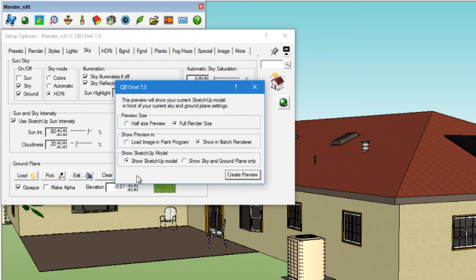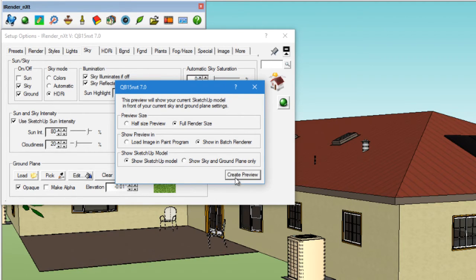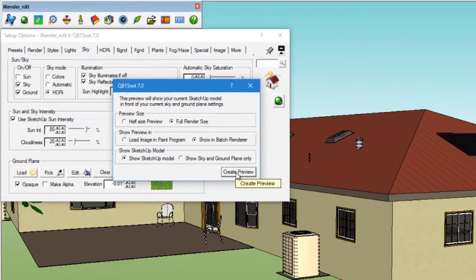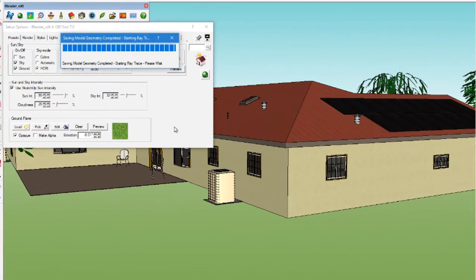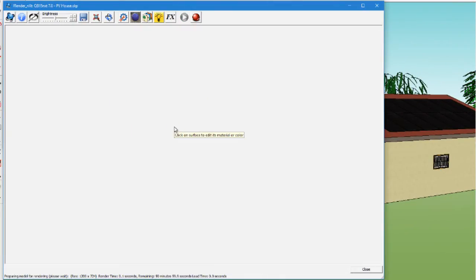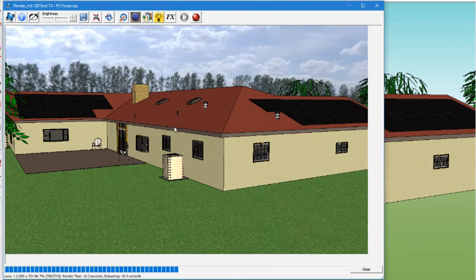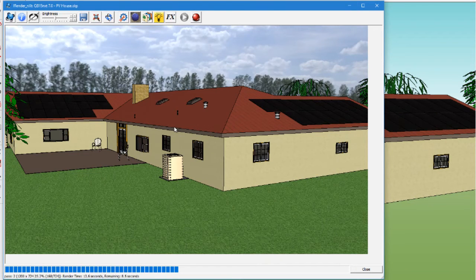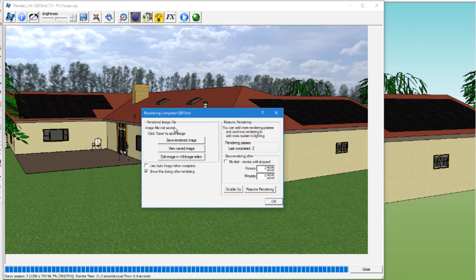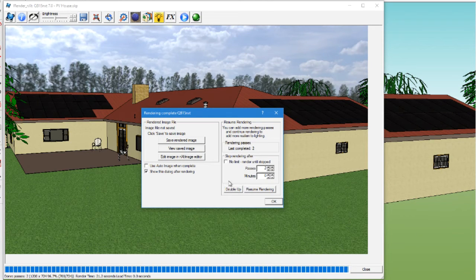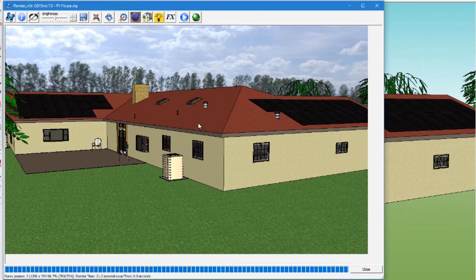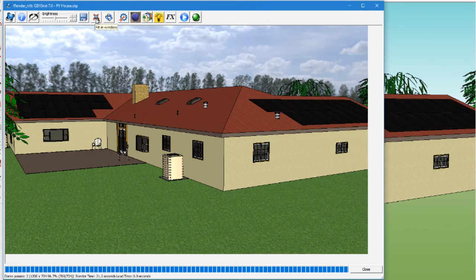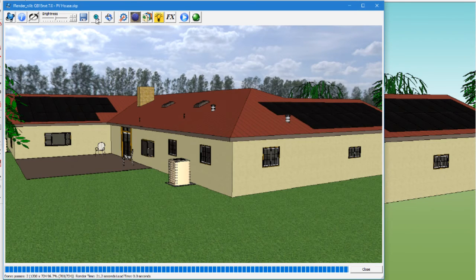Make sure that the Show SketchUp Model radio button is selected. Now we'll click Create Preview. iRenderNext will take two passes and then stop and show a dialog window. Click OK to close the dialog window and the Fit In window button to show the image in full size.